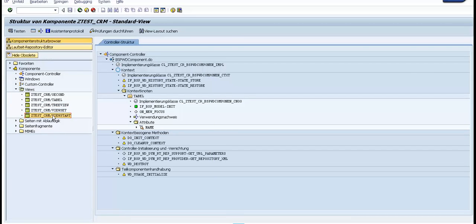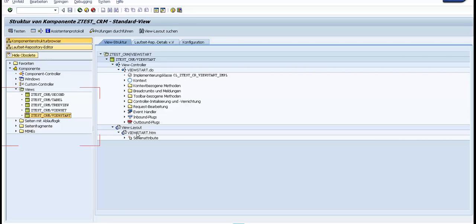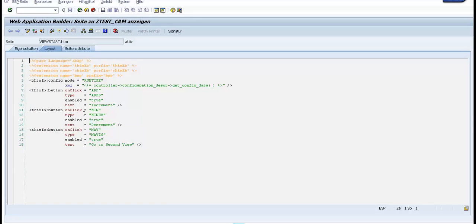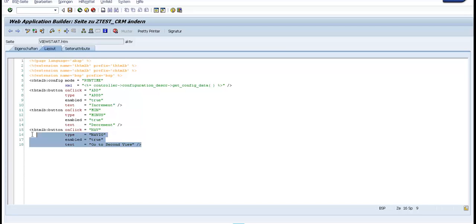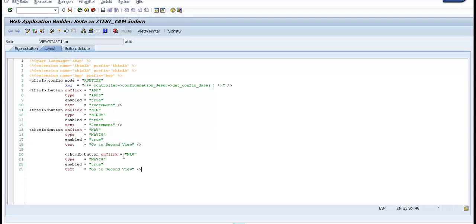Quickly we go to the HTML page and here we go in the edit mode. We copy this thing, we specify that on click will be implemented event handler nav1. Go to third, we activate.